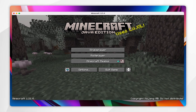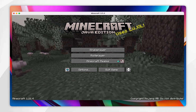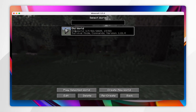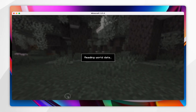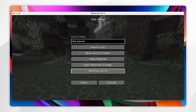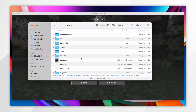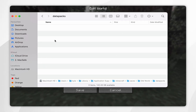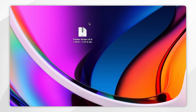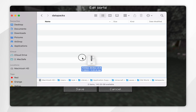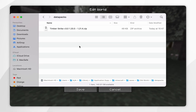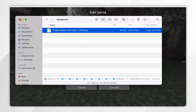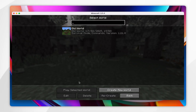To install the datapack to an existing world, first select the world you want to install it to. Once you've done this, click on 'Edit' at the bottom, then click on 'Open World Folder' and it should appear. Now click into the 'Datapacks' folder and simply drag and drop your downloaded datapack into that folder.